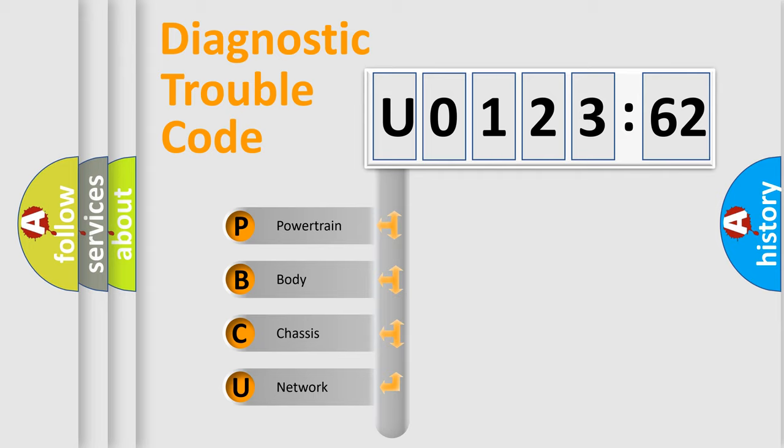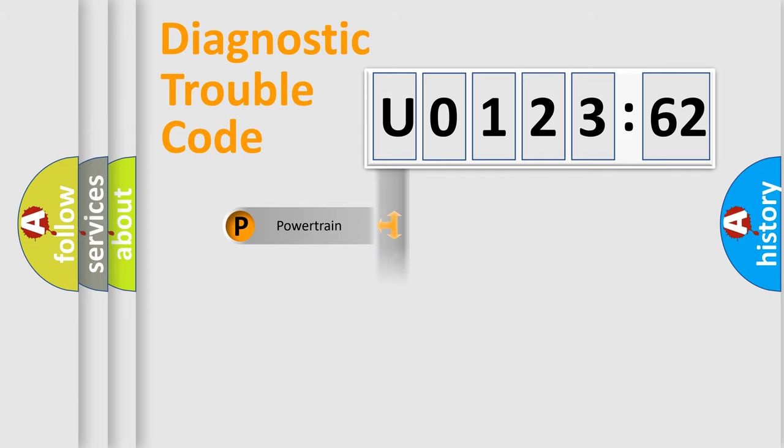We divide the electric system of the automobile into four basic units: Powertrain, Body, Chassis, and Network.